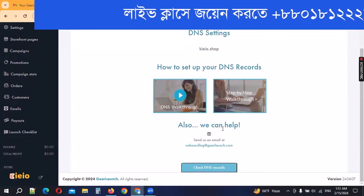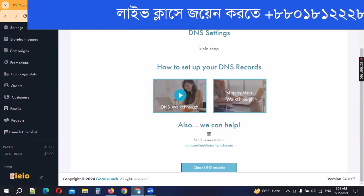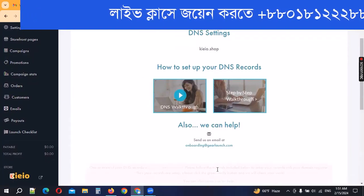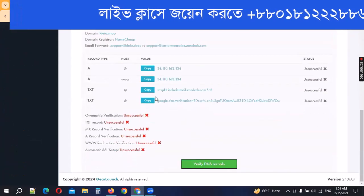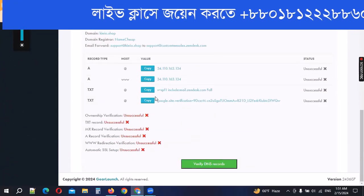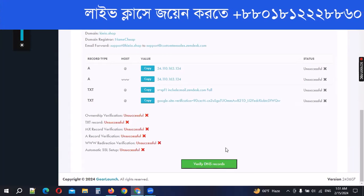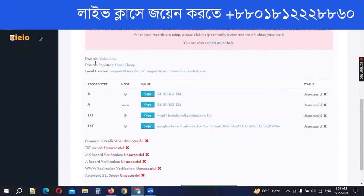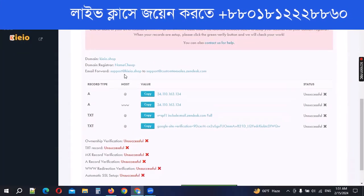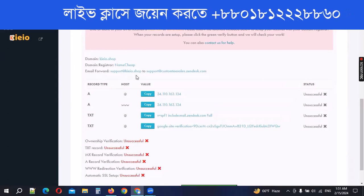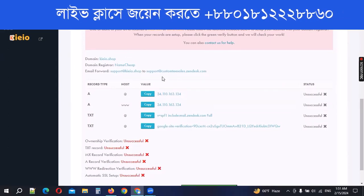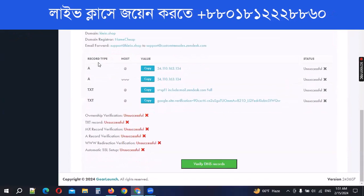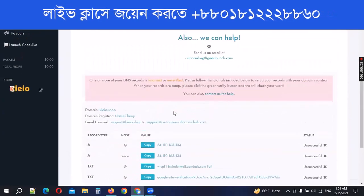If you have a DNS record, you can check DNS. You can see the best correct option. First of all, you can see the domain name, domain registration, Namecheap, email forward, support. First of all, you can set up DNS records.